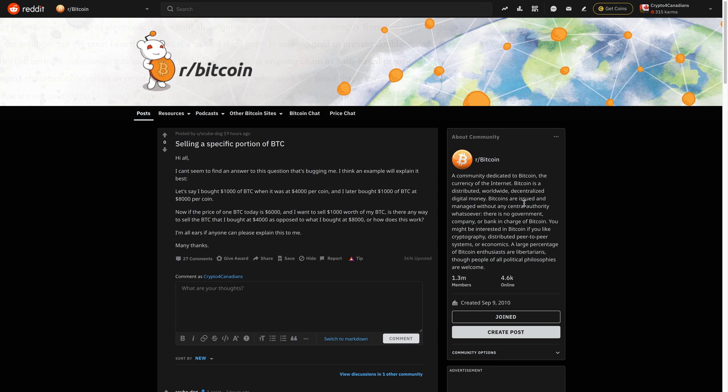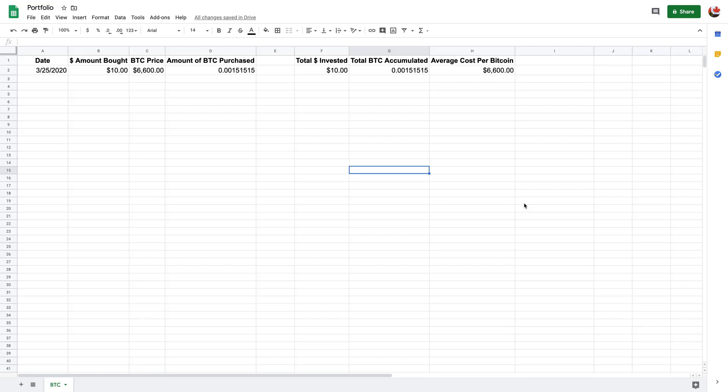So basically this post here was the idea behind creating this spreadsheet that I'll make available for anyone who wants to download it. So I'll keep a link down below if you would like to check out the spreadsheet and to download it.